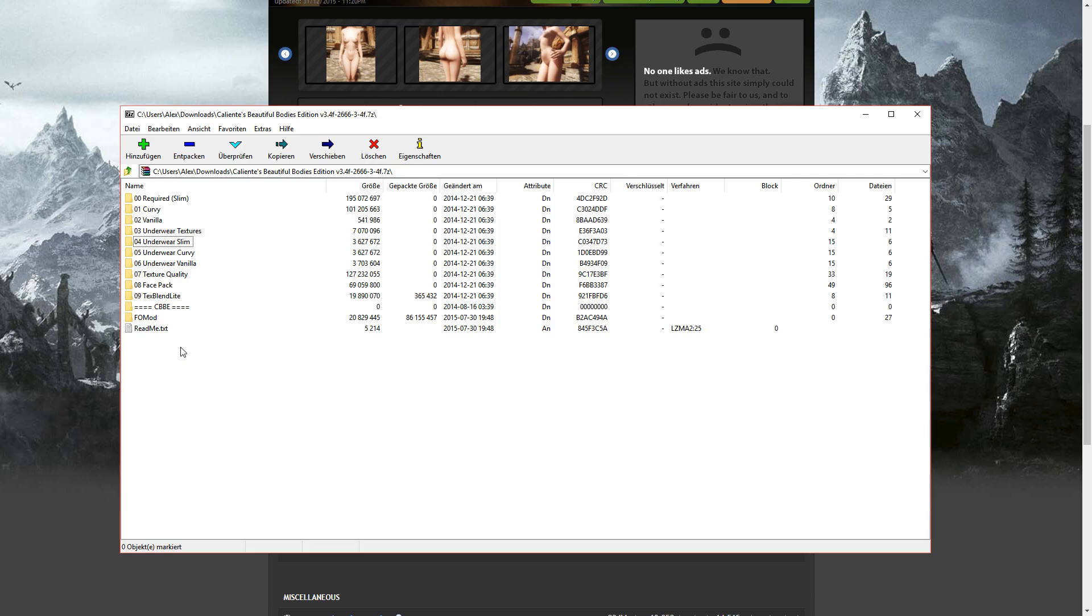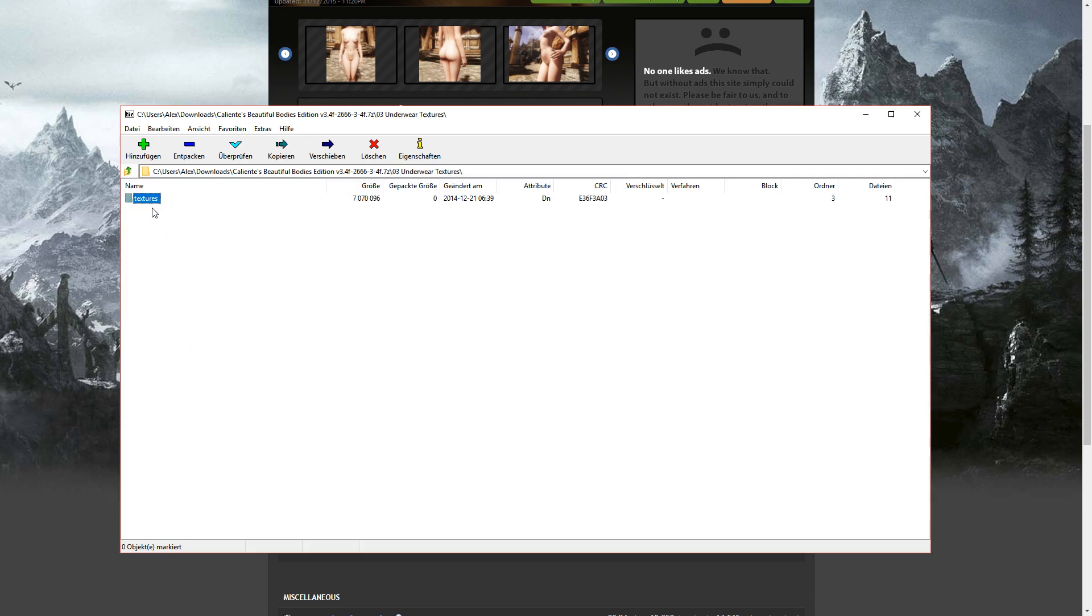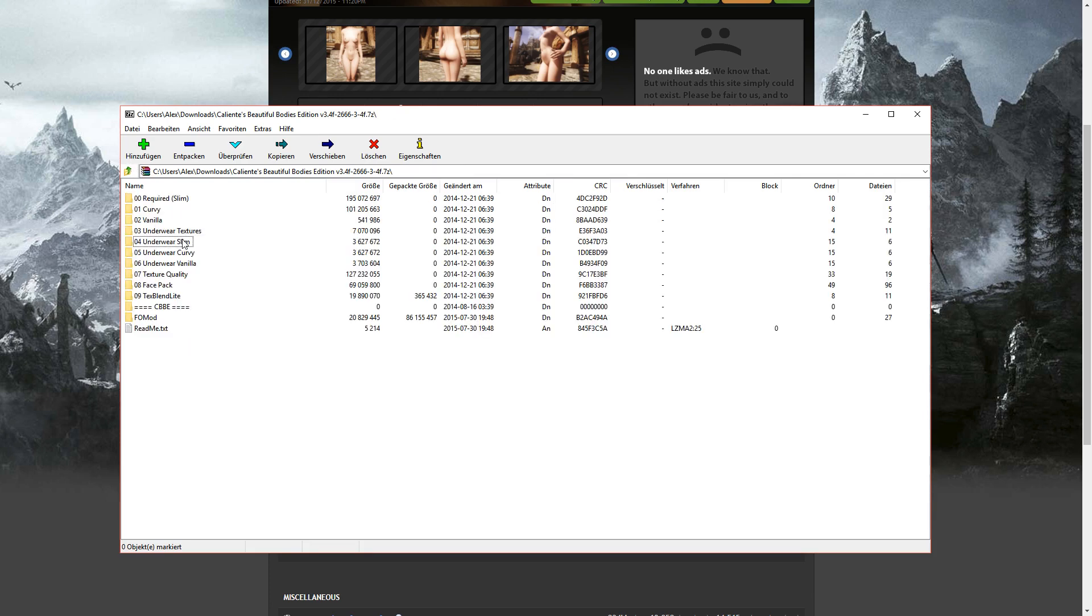If you don't want your character to be nude all the time, you can install the Underwear Textures. And after you've installed the Underwear Textures, just pick the slim, Curvy, or Vanilla version.